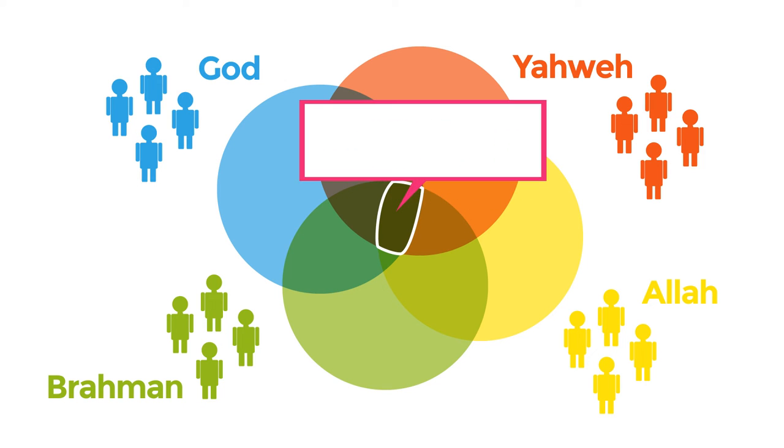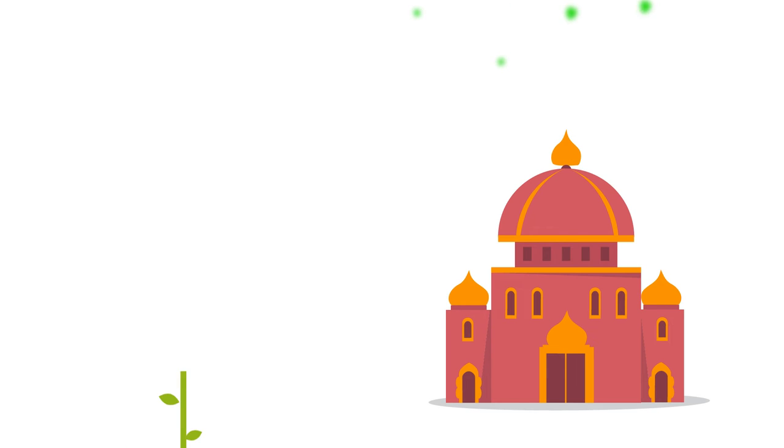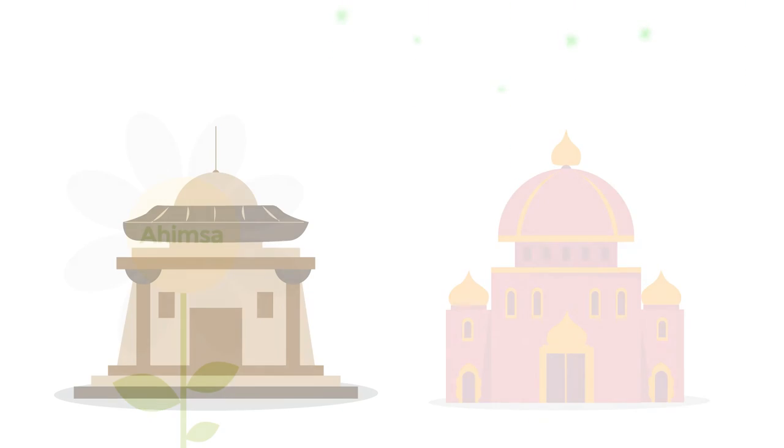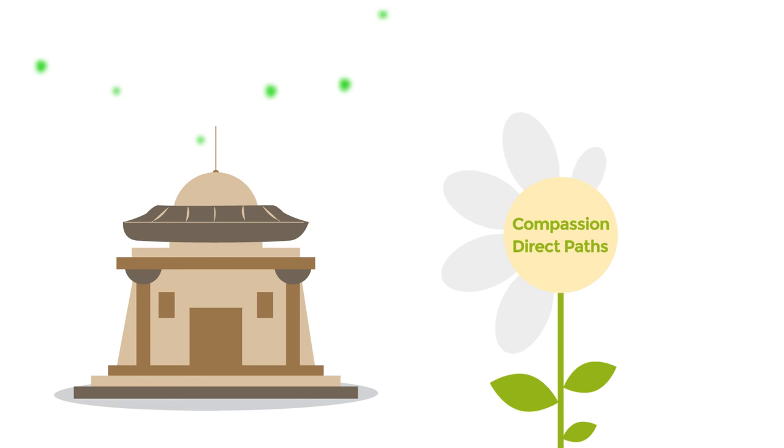Can we find nonviolence among those religious values? In India, Hinduism and Jainism share the principle of Ahimsa which feels and responds to all forms of life with goodness, and Buddhism which encapsulates compassion and the direct path to Nirvana as nonviolent principles.